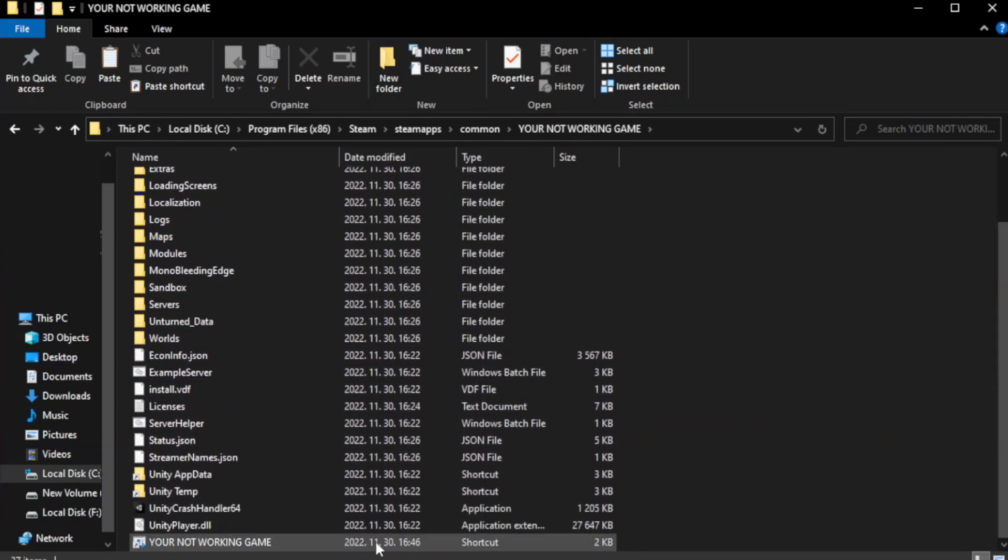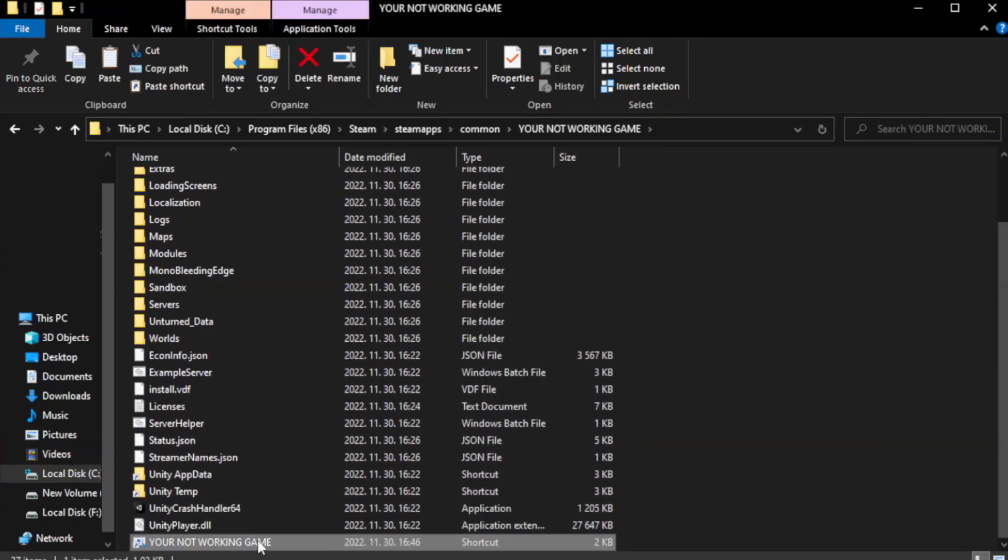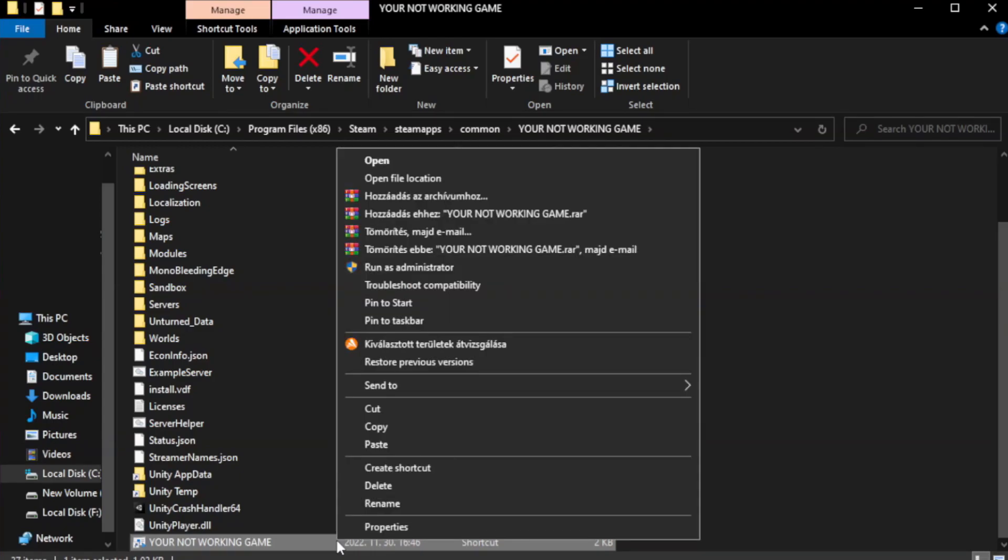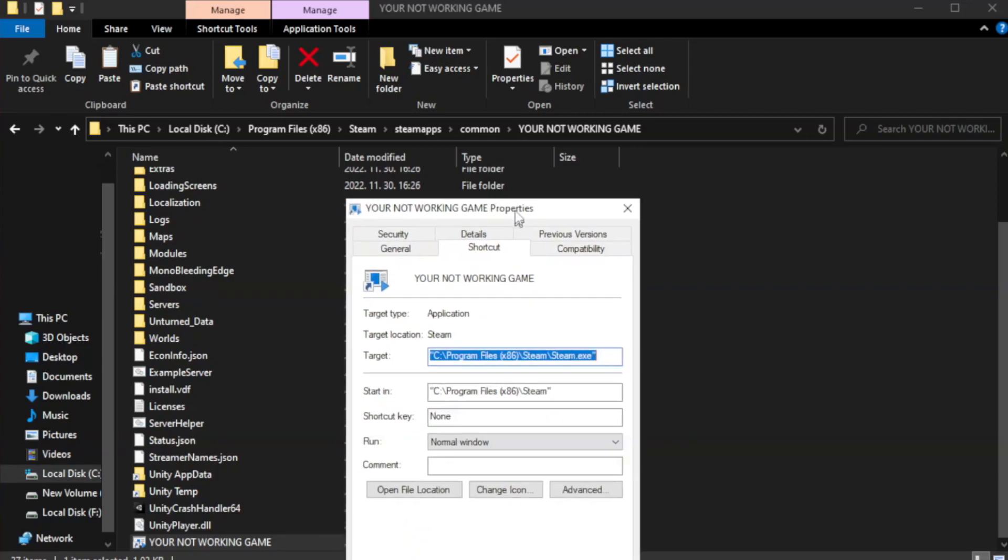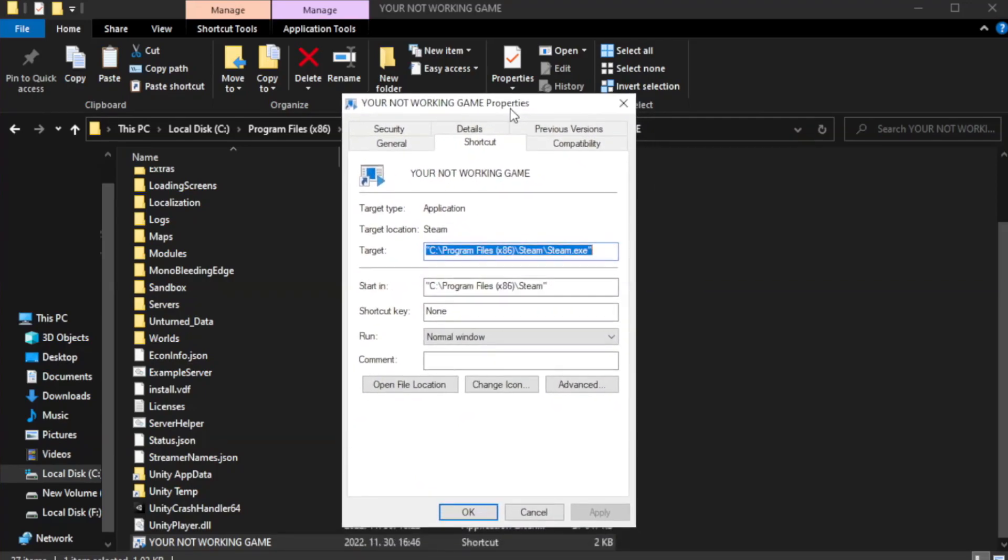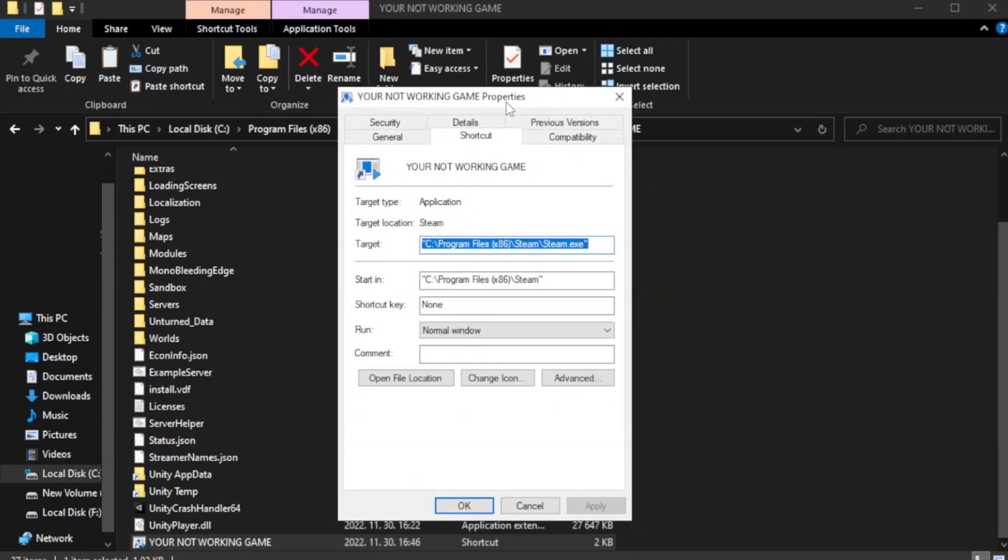Right click your not working game application and click properties. Click compatibility.